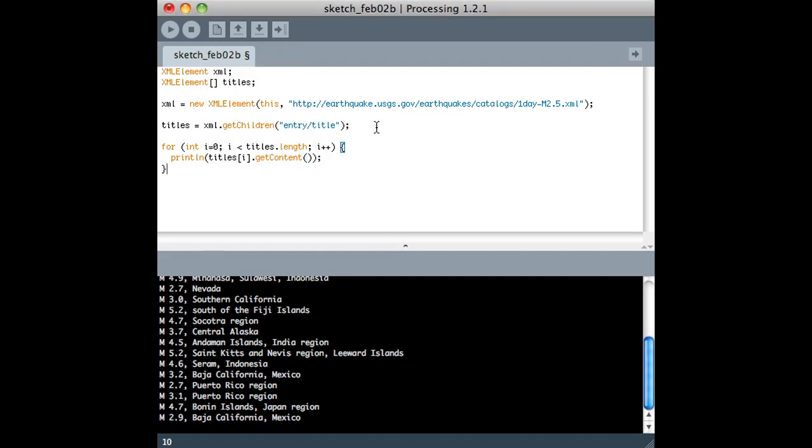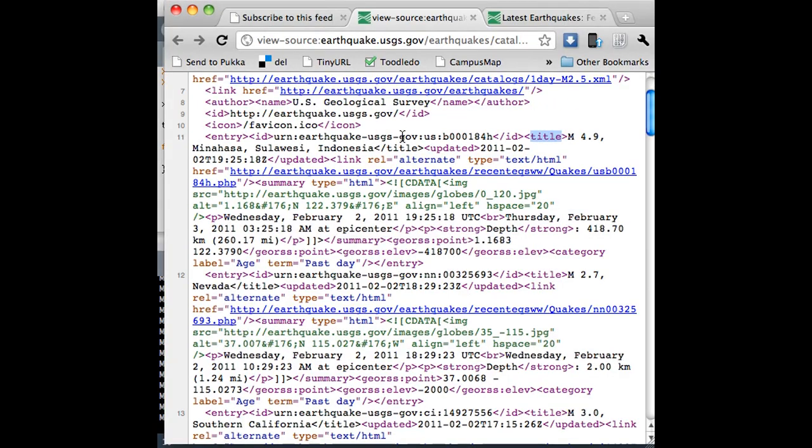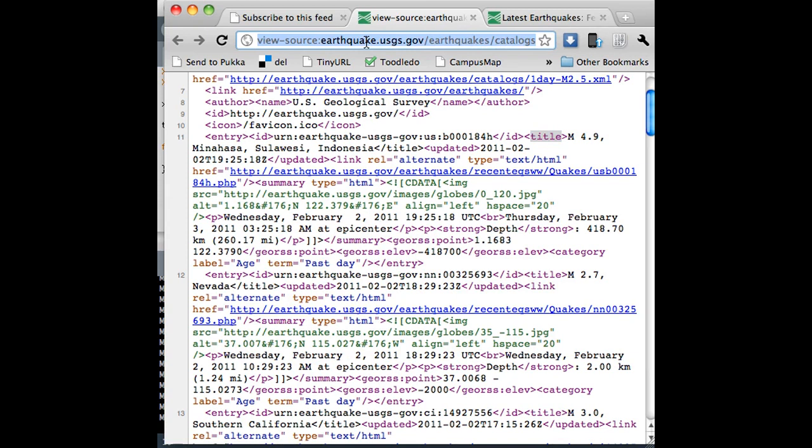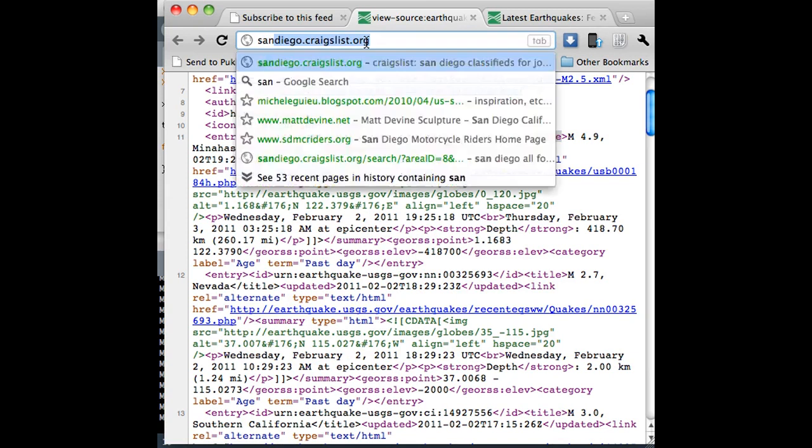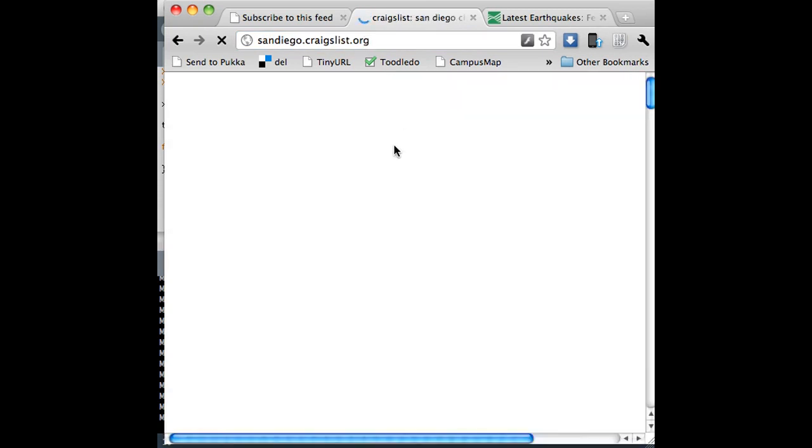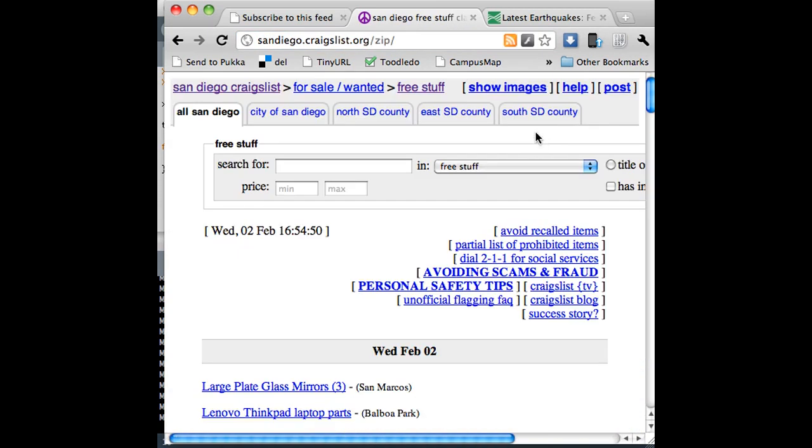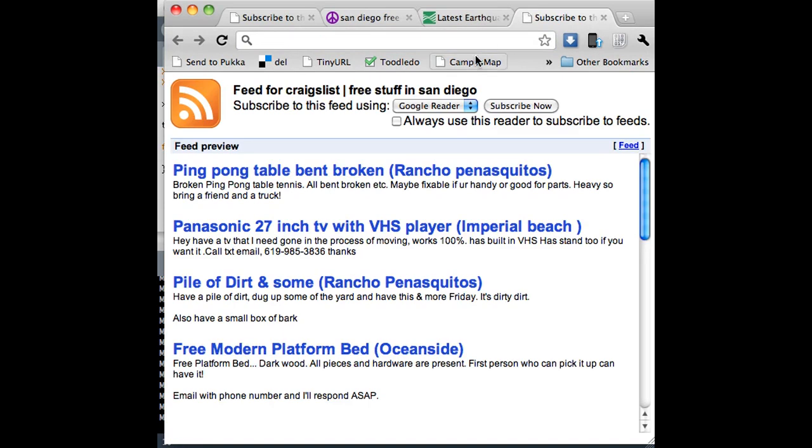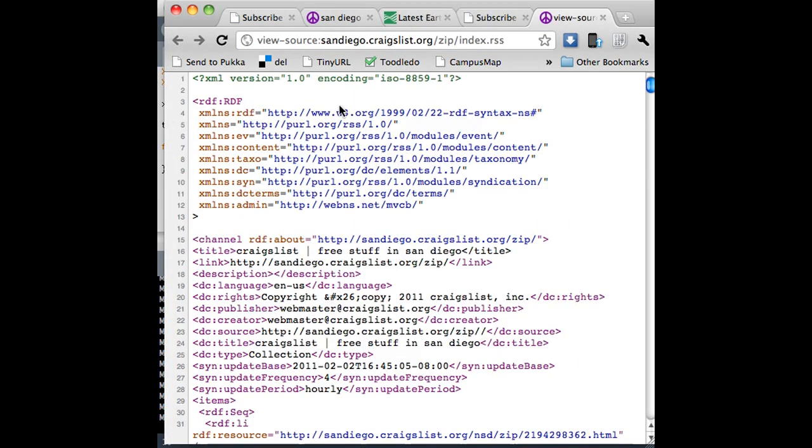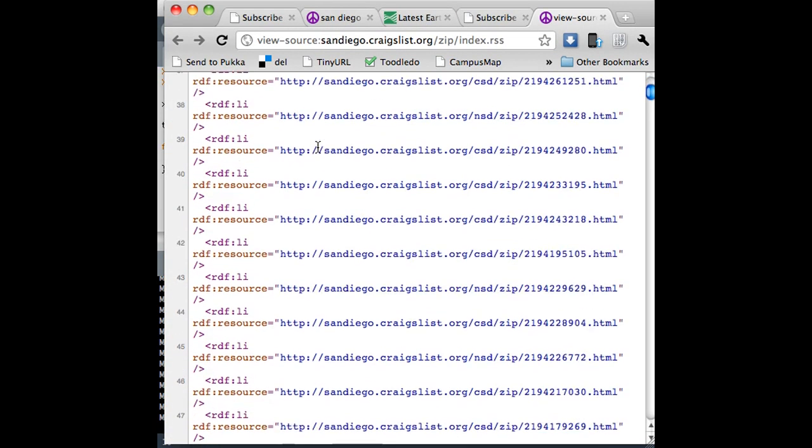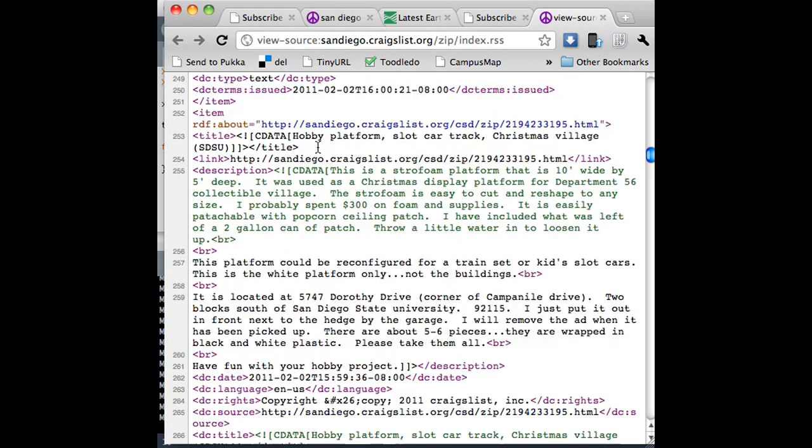This is how we do it. The other thing is, you know, like, you can look around and find feeds everywhere. So if I look on Craigslist, and I go to like the free section of Craigslist, if you look up here, there's an RSS link, and here's an RSS feed. It looks just like the other one.